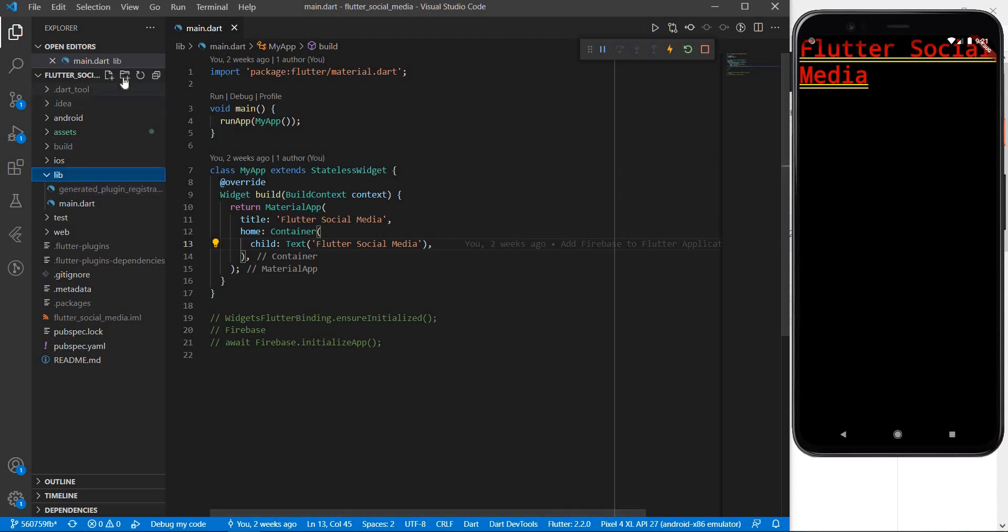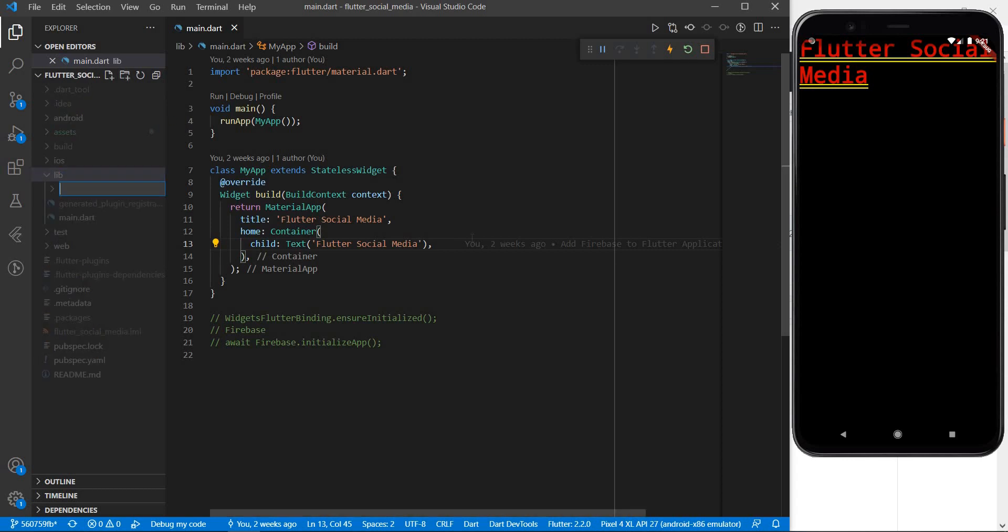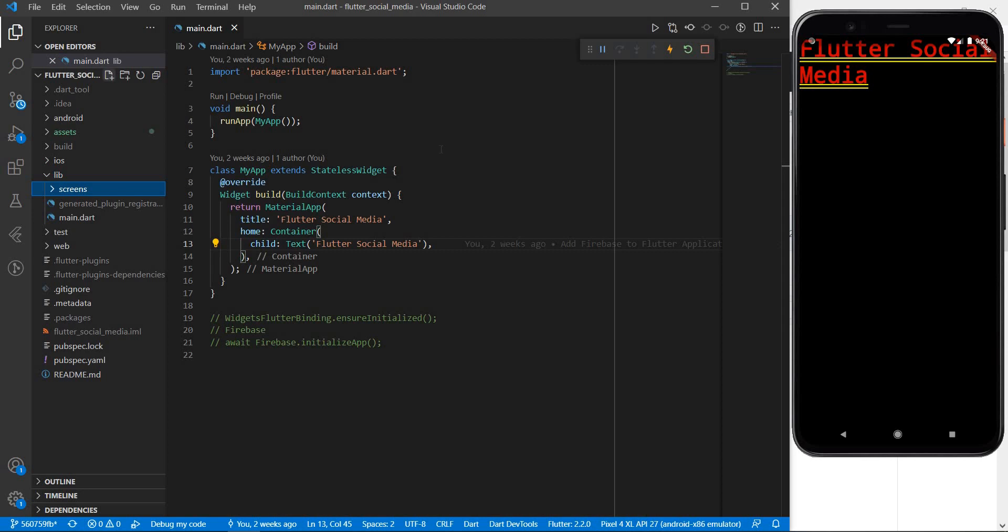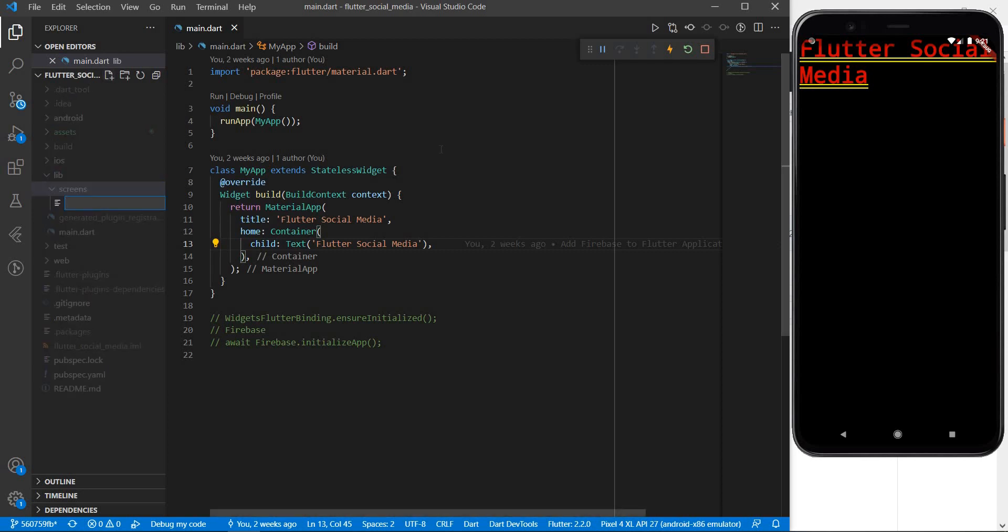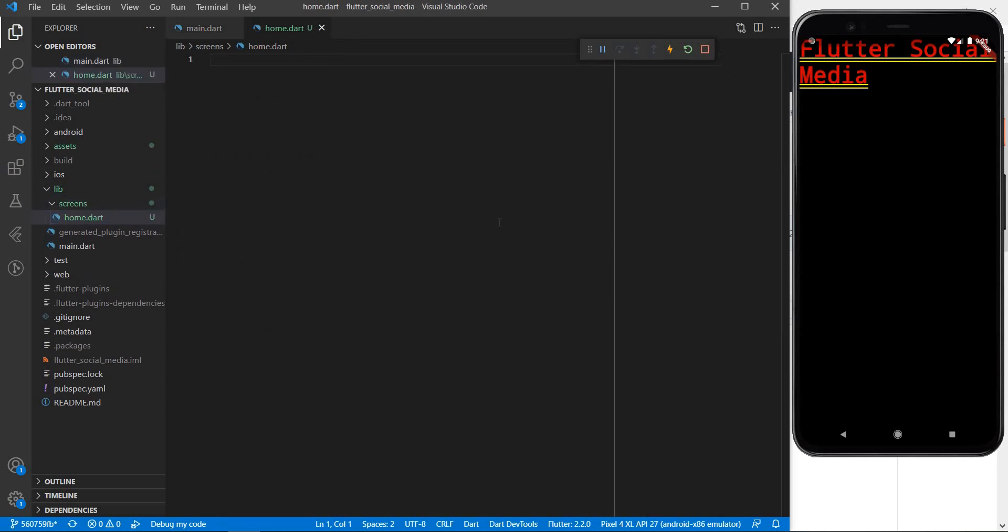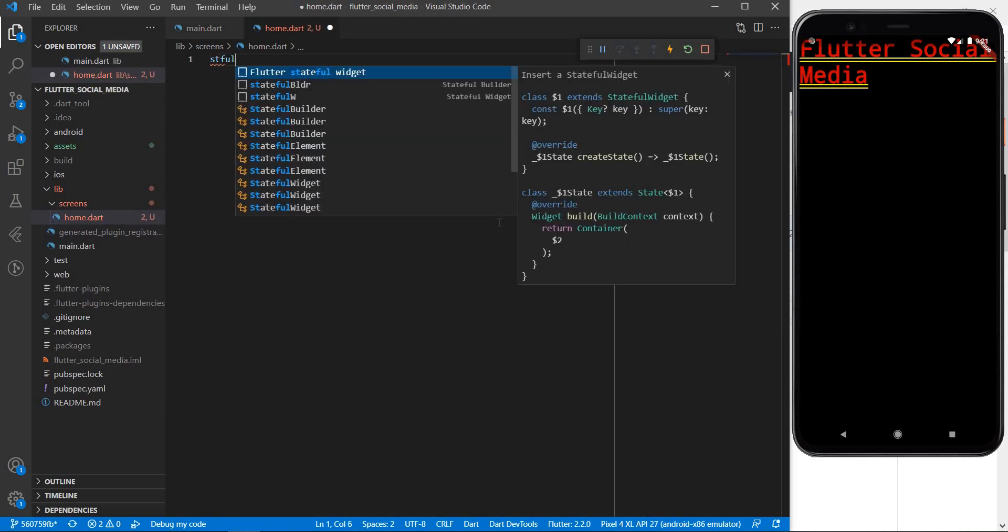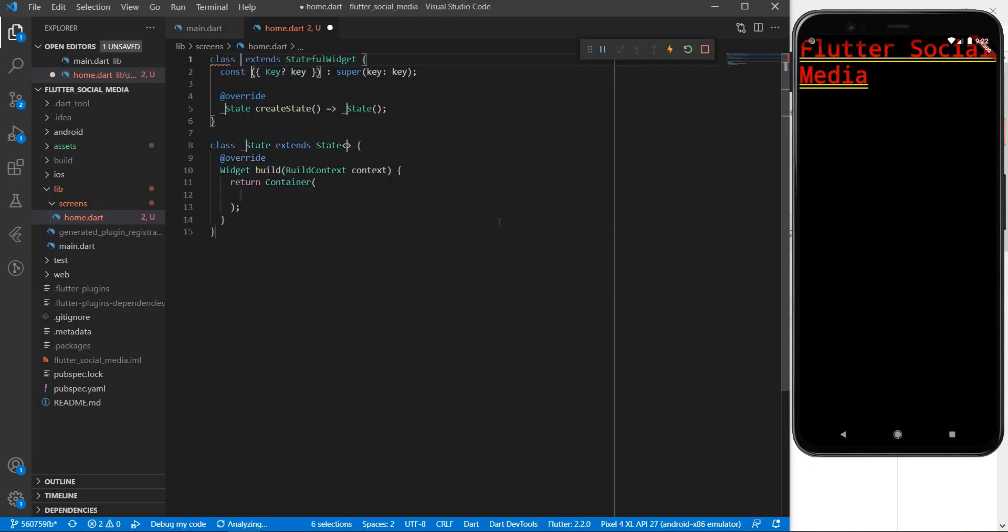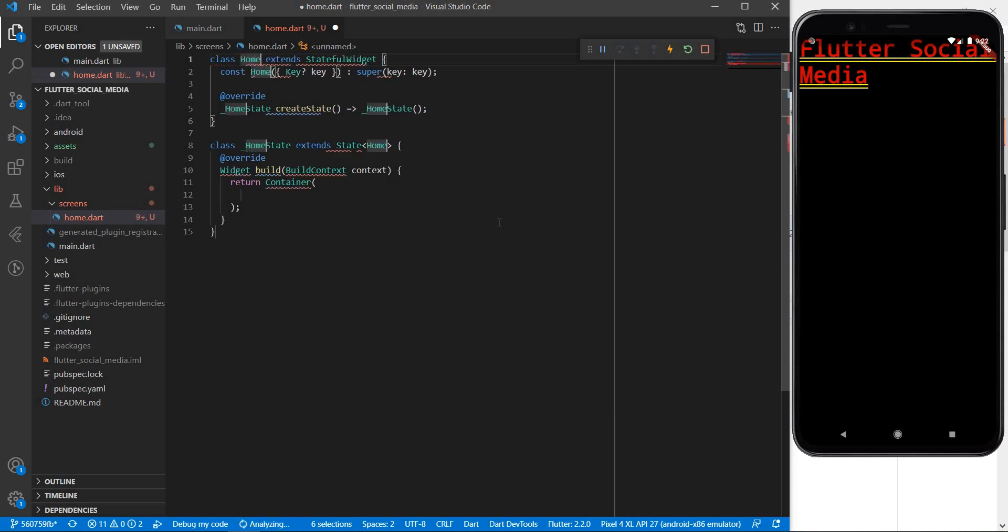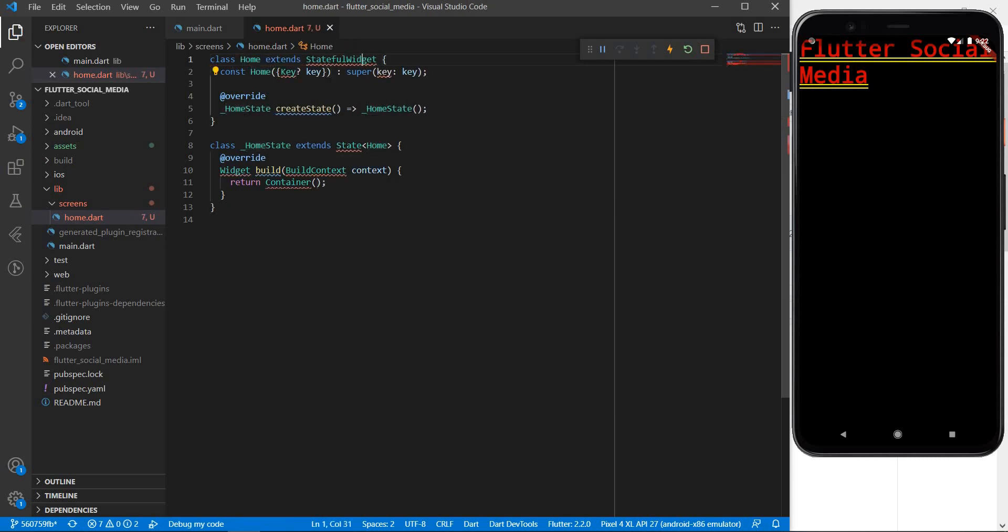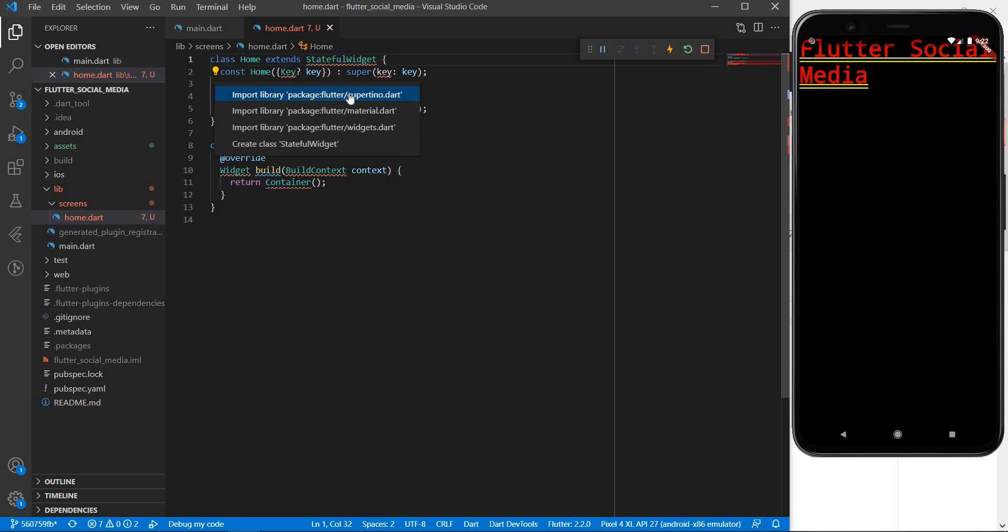To do that I am going to introduce a new folder within the lib folder which we will call screens and within the screens folder I am going to introduce a file we will call home dot dart. Now let me open this file and introduce a stateful widget here which we will call the home widget. Let me save this. Let me import whatever is missing by clicking on this bulb icon.